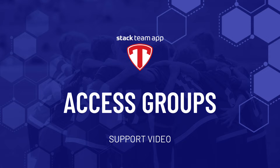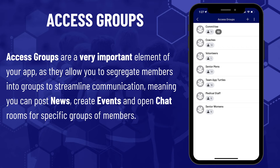Hello and welcome to another Stackteam App Help video. This video is about access groups. Access groups are a very important part of your app as they allow you to segment members into groups to streamline communication, meaning you can post news, create events and open chat rooms for specific groups of members.